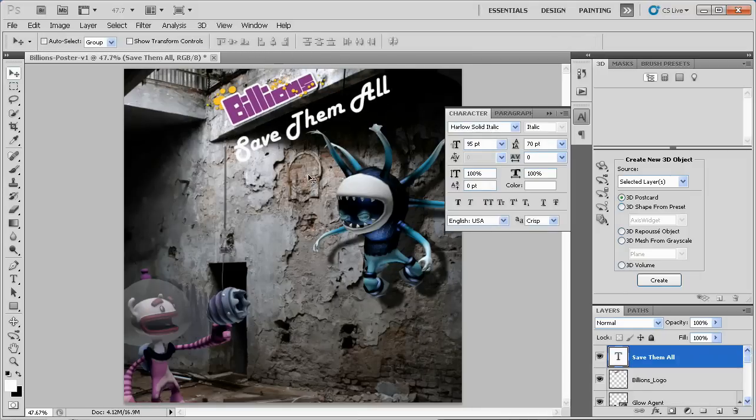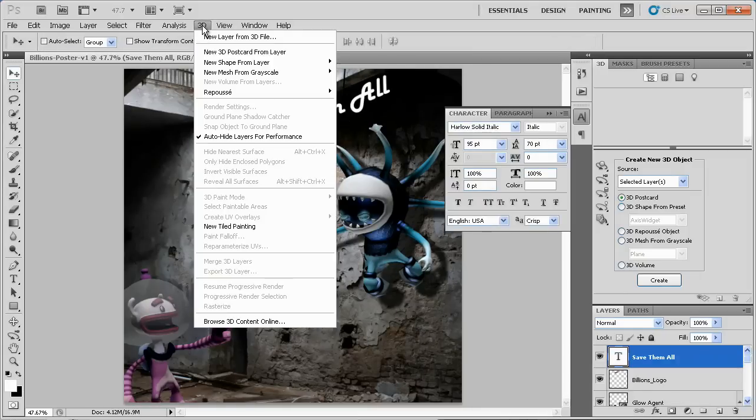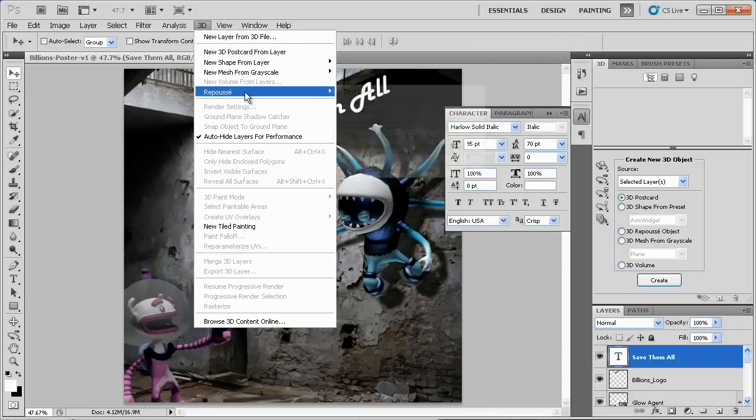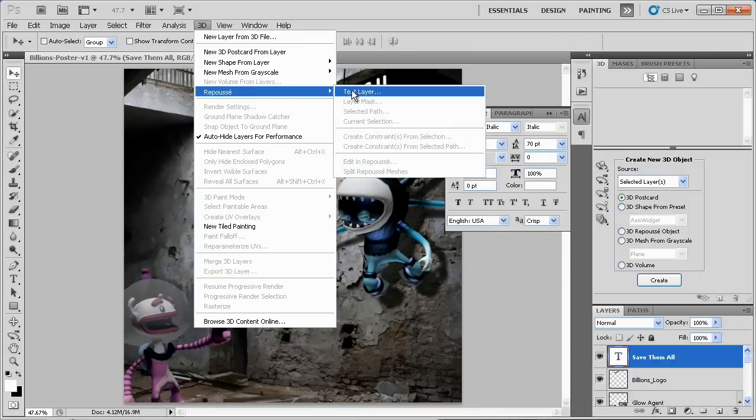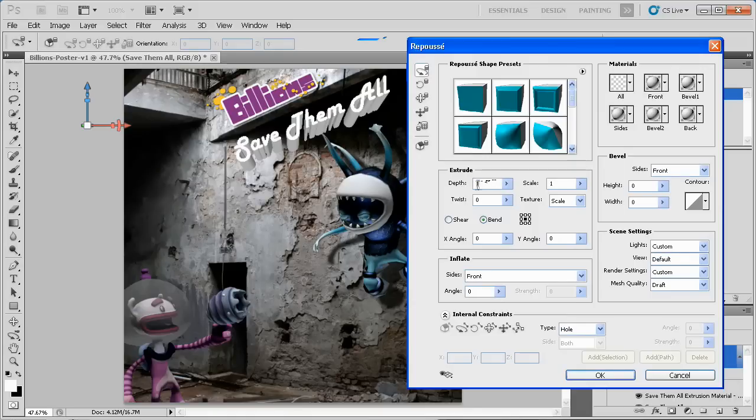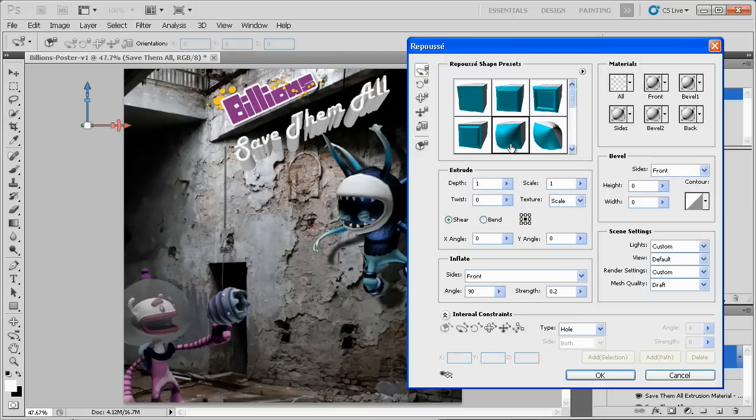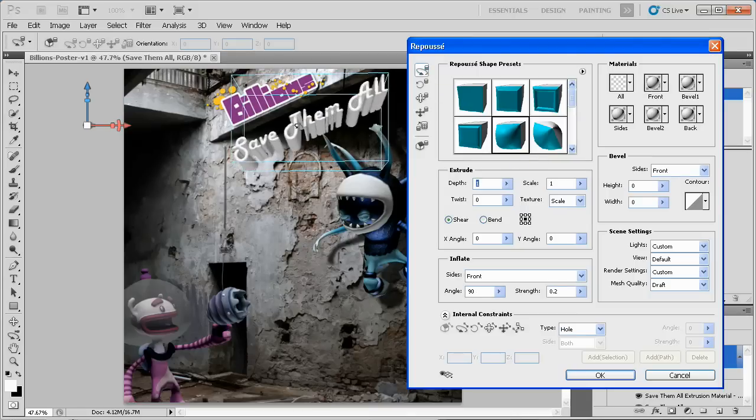It's also very easy to turn simple text into 3D text with a new Reposé feature within CS5 Extended. Then, I can edit the 3D effects of the text by using some of the options within the Reposé menu. Very simple.